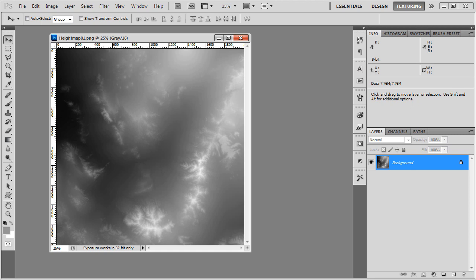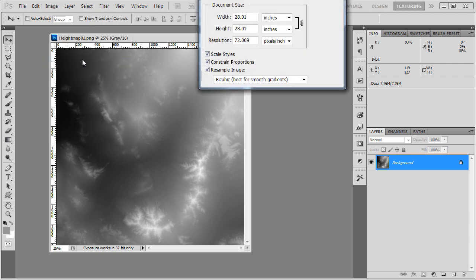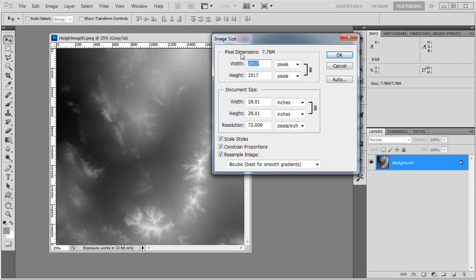Or if I already have a height map texture, I can just check its size. Go to Image, Image Size, and it will tell me right here.